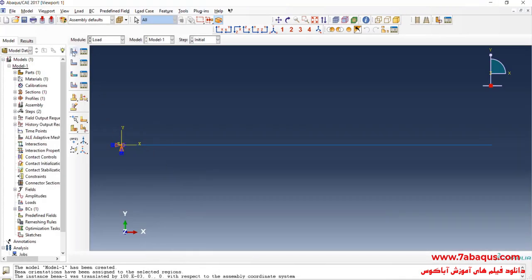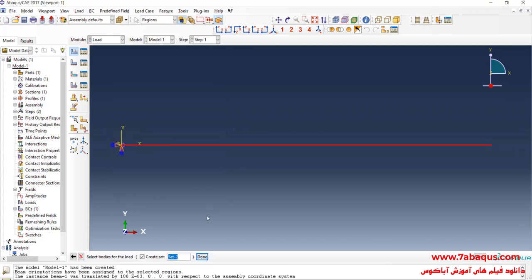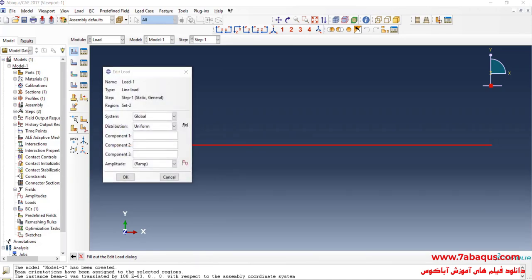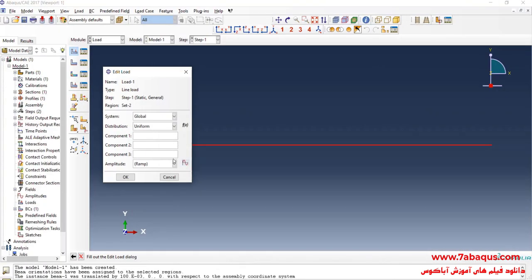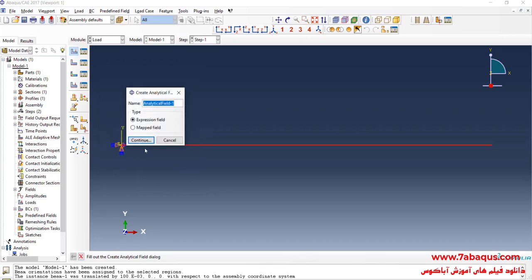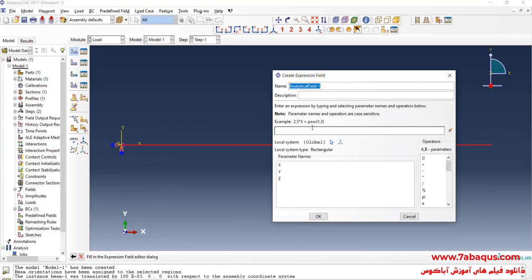I will click on Create Load, select Step 1, then Line Load and continue. I select the beam. Here, we need to define the triangular line load in Abaqus. The line load starts from zero and increases up to 500 Newton per meter. I enter the line load value as negative 1, then click on Create Analytical Field and continue.